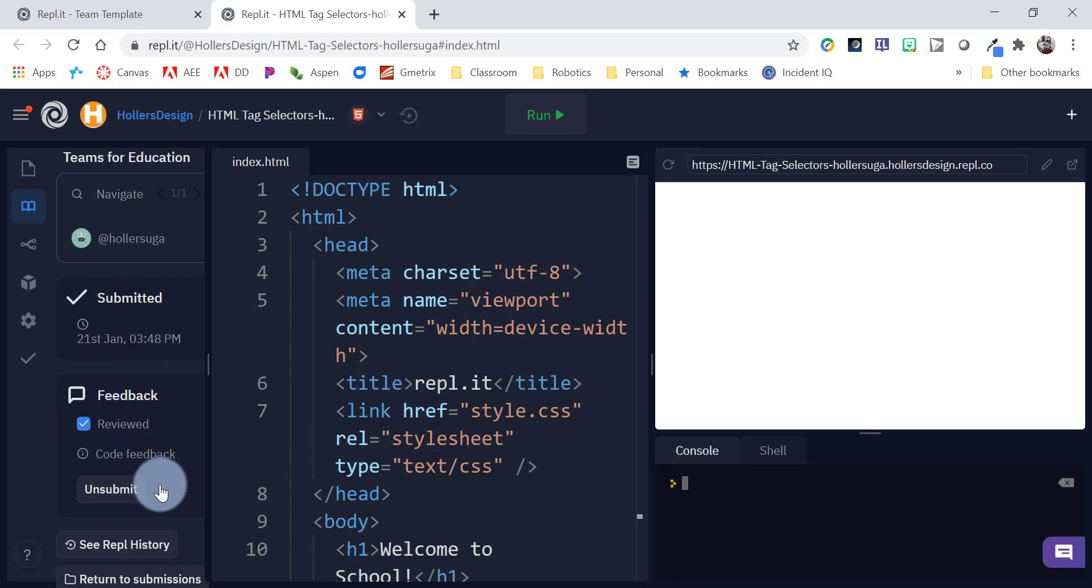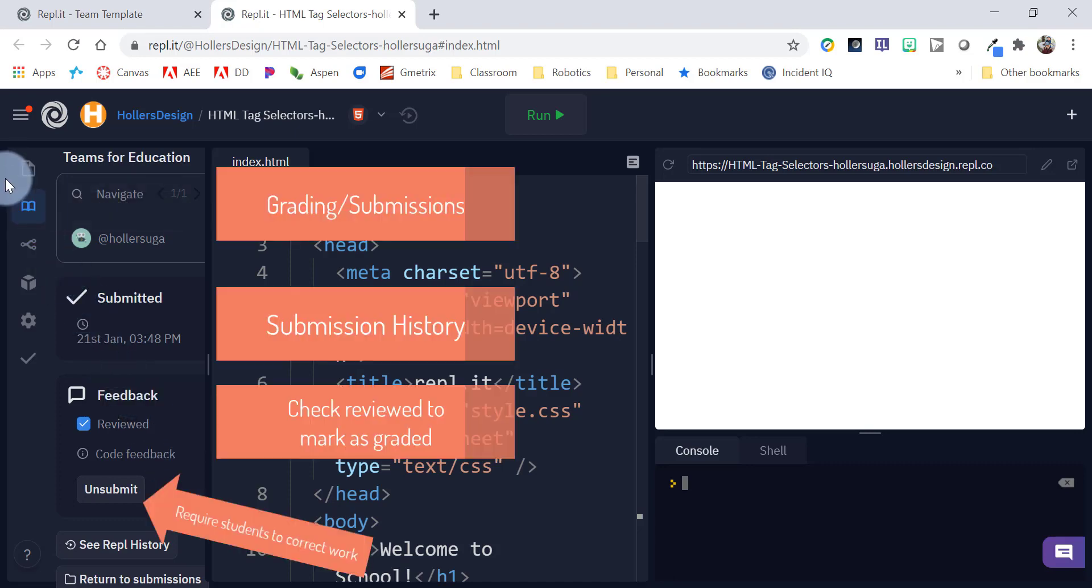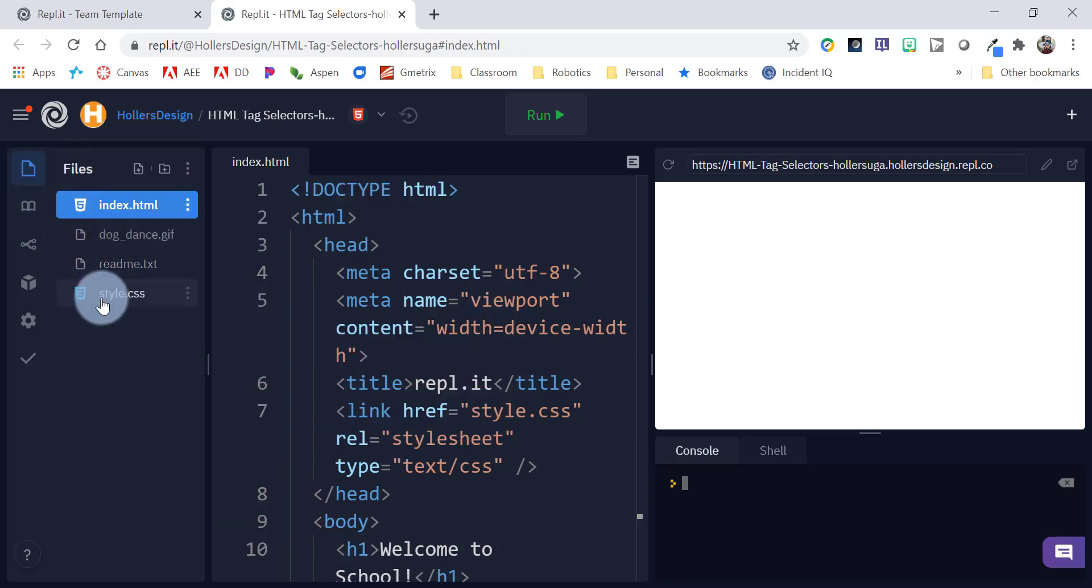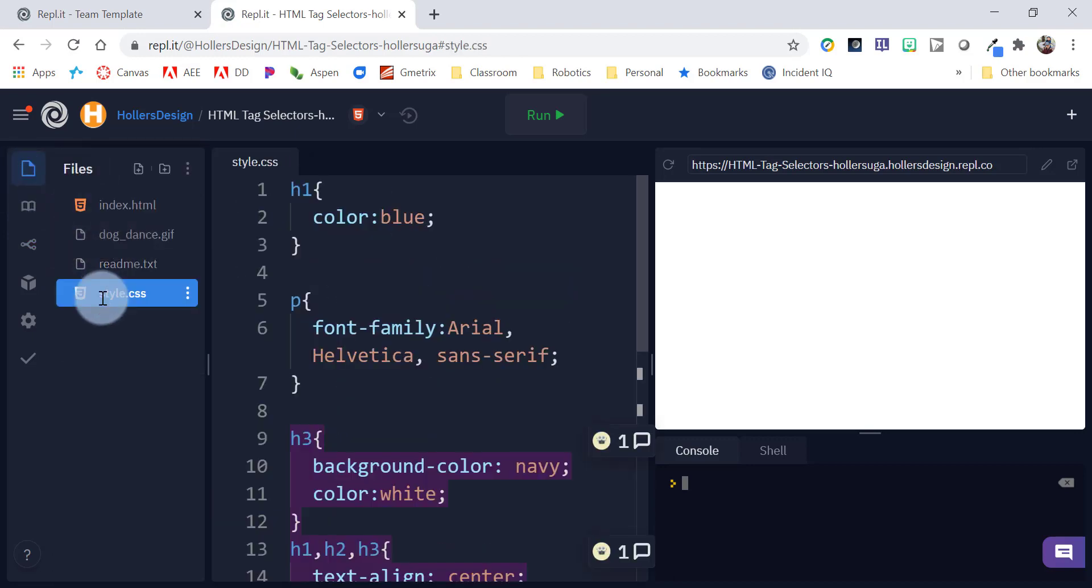If they had some significant errors and you wanted them to redo it, you could click on unsubmit. And then it would make them go back and do it again. You can type directly in here. You still have your file manager with all the information. So, here's their CSS styling that they did.